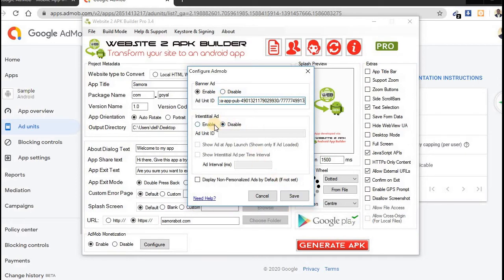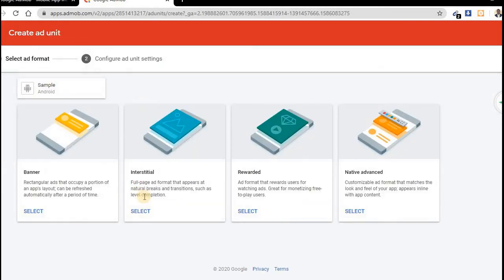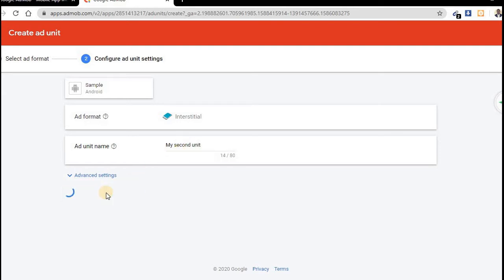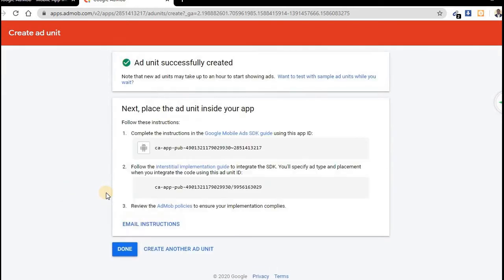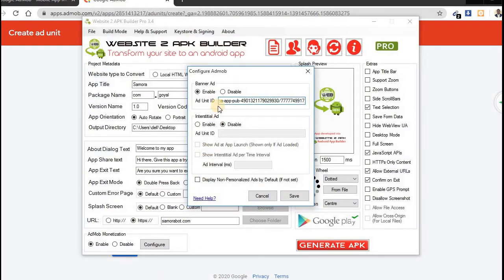And if you want this interstitial ad, so you need to create this one also. So let's go back. You select the second one here. What's the name? Then record My Second Units. Create. Now I can see this code. I need to copy this.